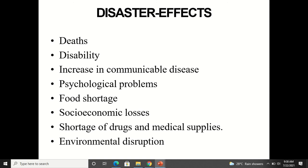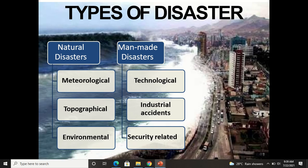Disaster effects include deaths, disability, increase in communicable diseases, psychological problems, food shortage, socio-economic losses, shortage of drugs and medical supplies, and environmental disruption. These are the various disaster effects.